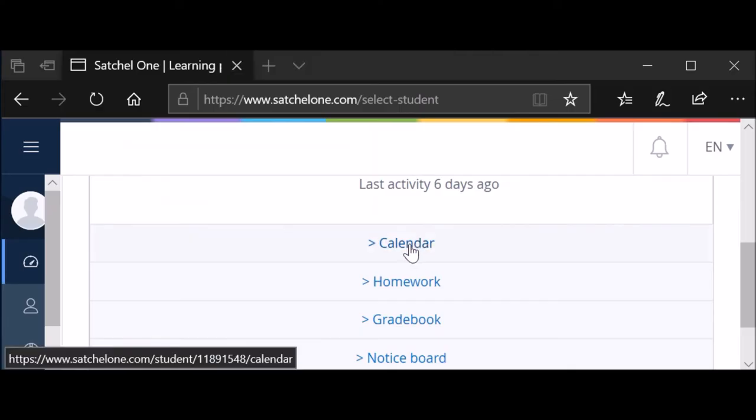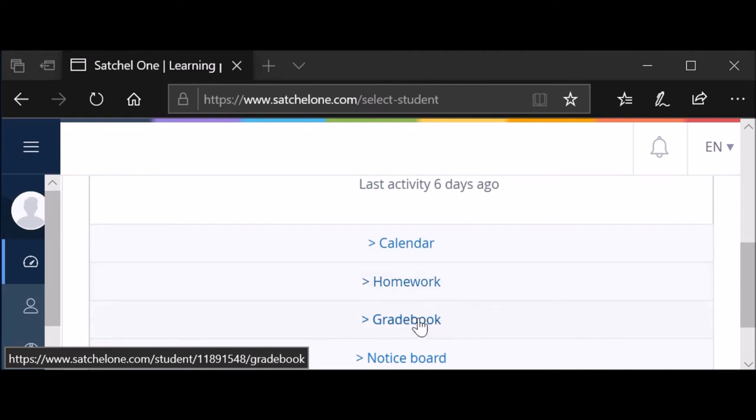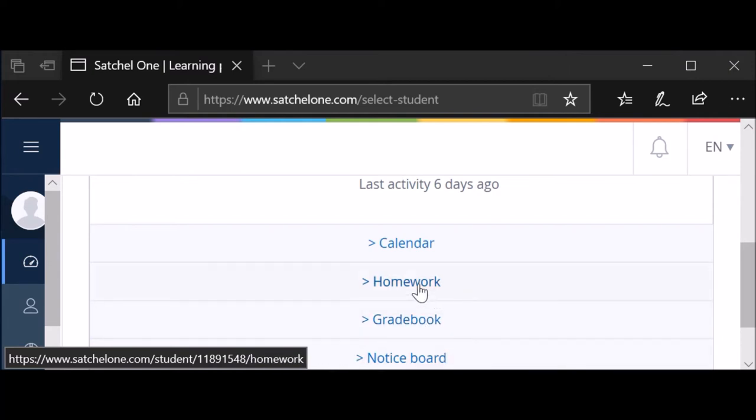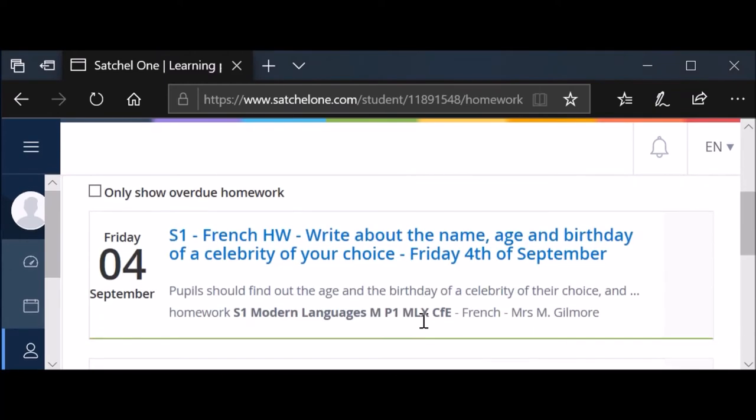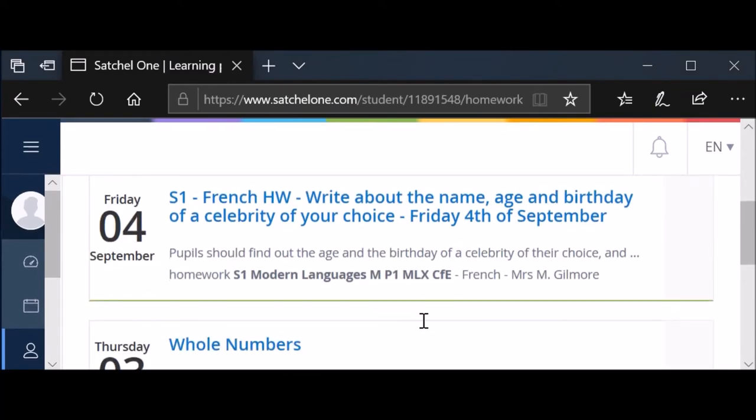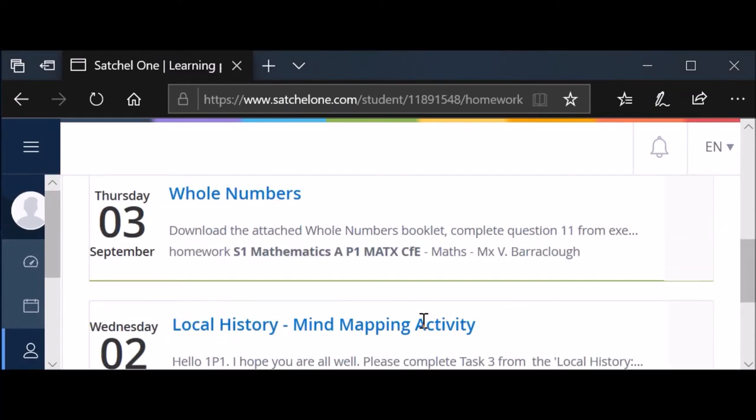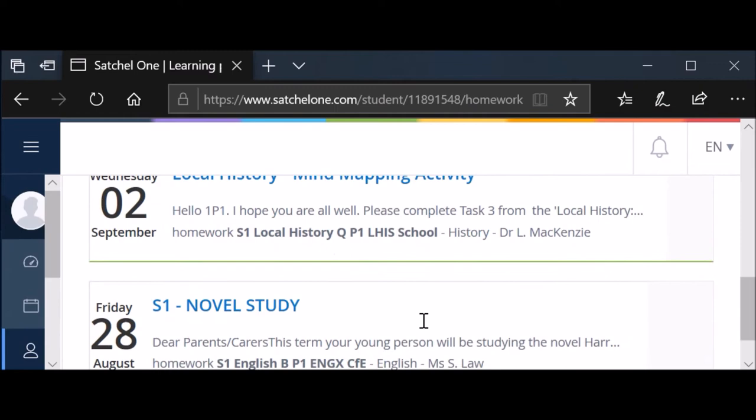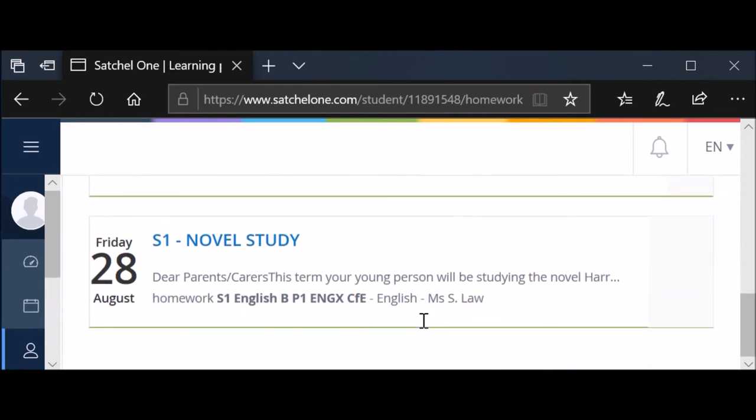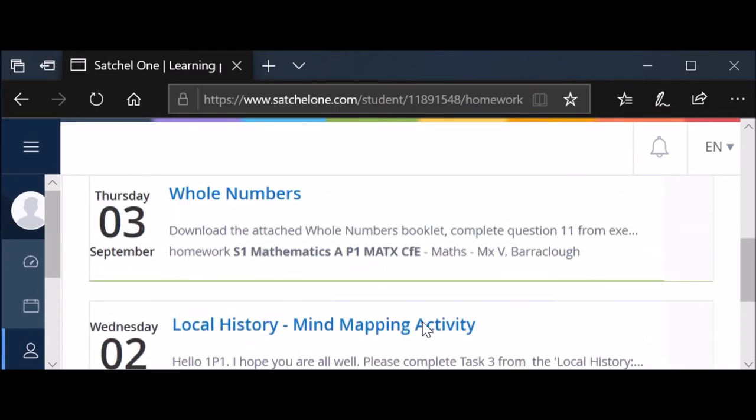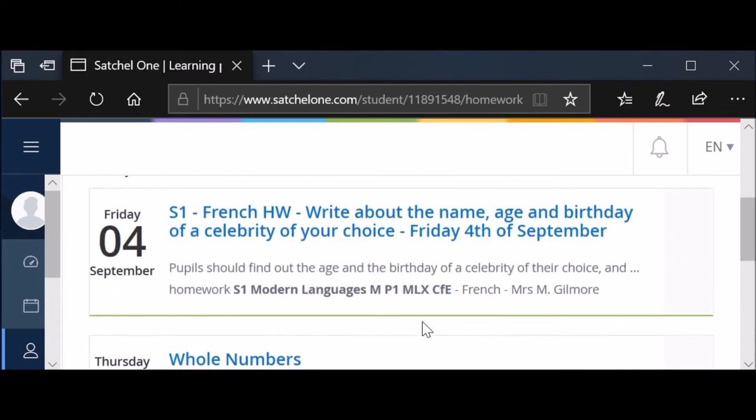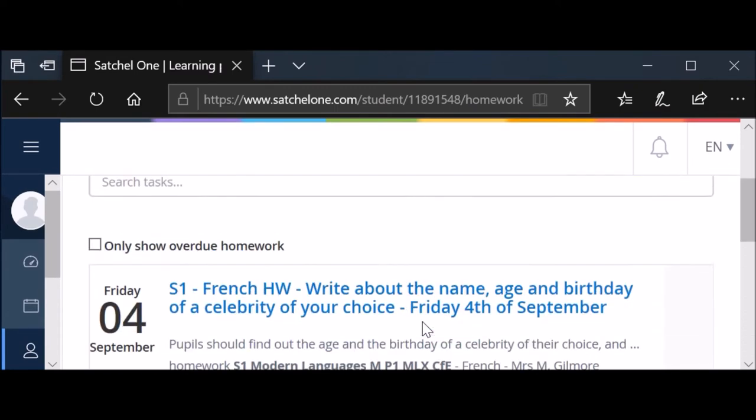When you log in as a parent, you can see the calendar or you can see a list of homework, and also the grade book lets you see any results that the teachers have put up. Teachers do not have to report back on results through Show My Homework, but they may choose to, and there may also be notices put up by the school. The homework view seems to be the most useful, where you can see the date that the homework is due and a summary of the homework, and if you click on the blue text you can see more details about that piece of homework.